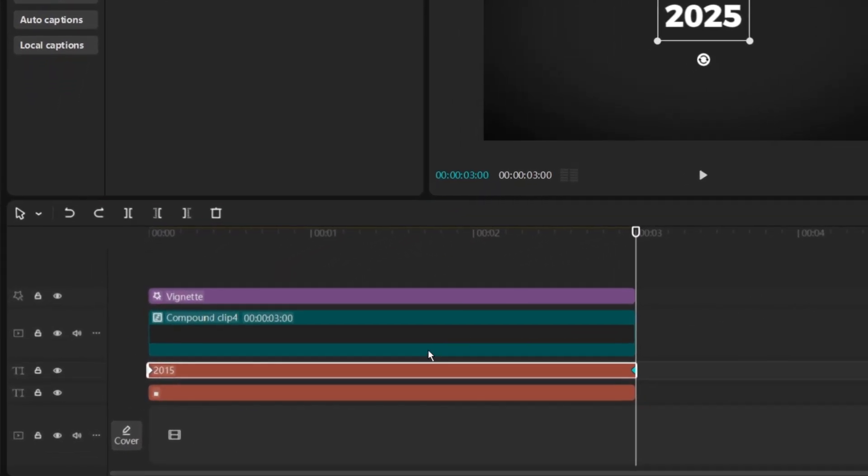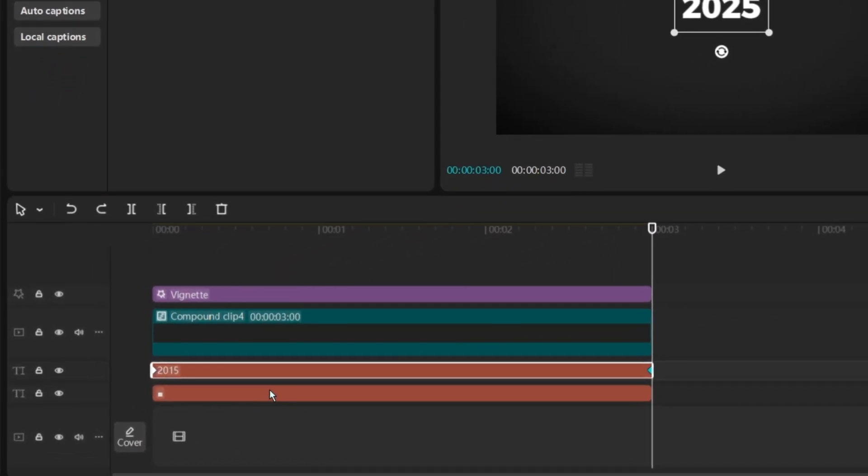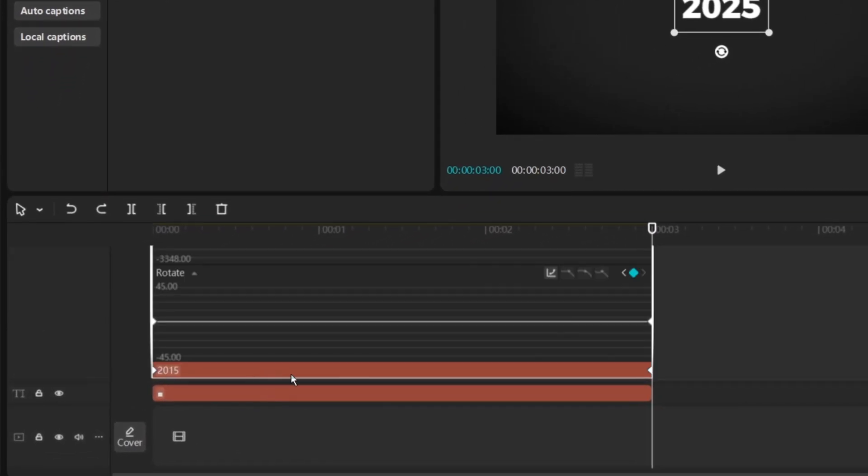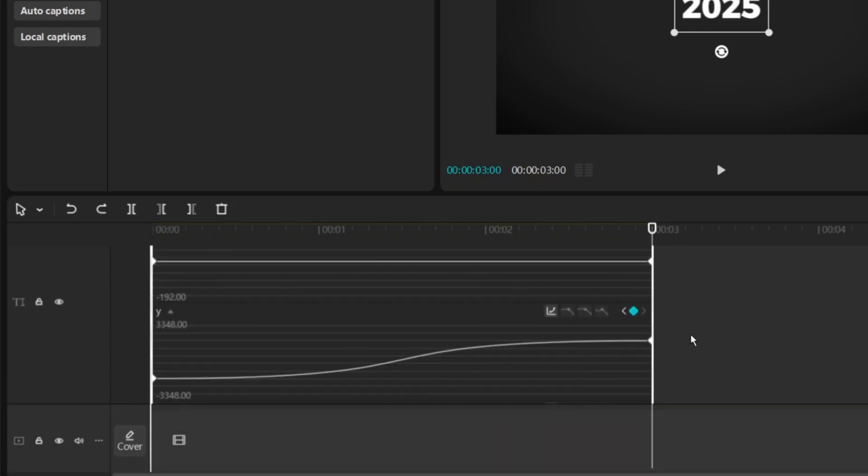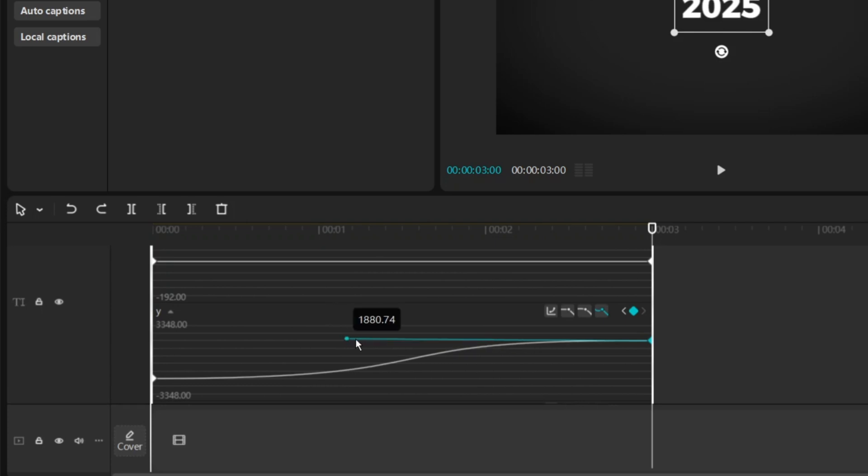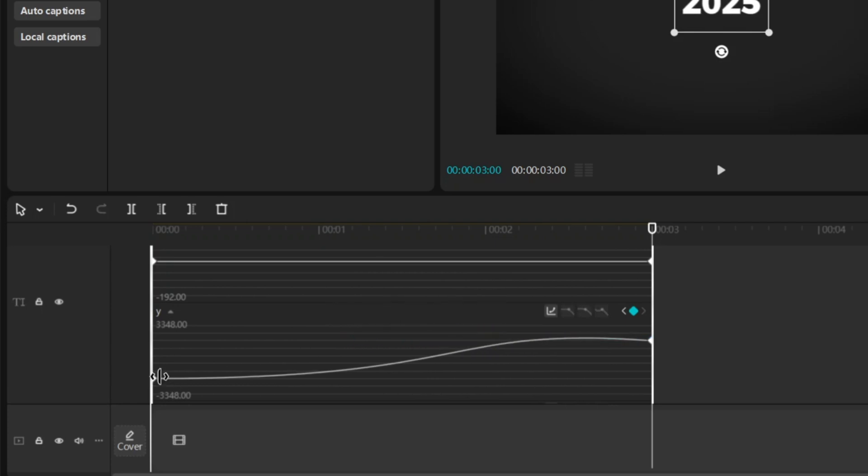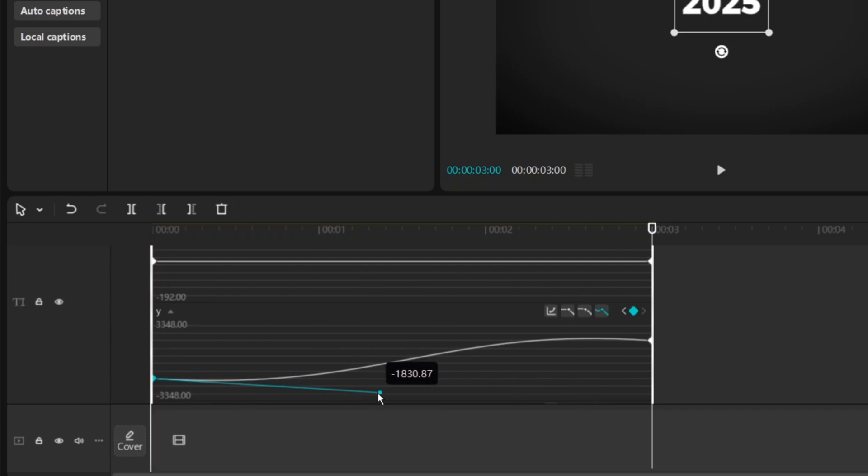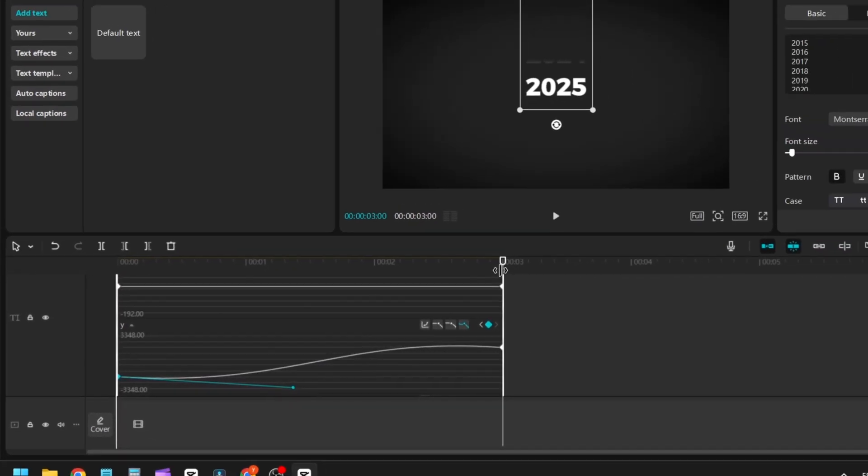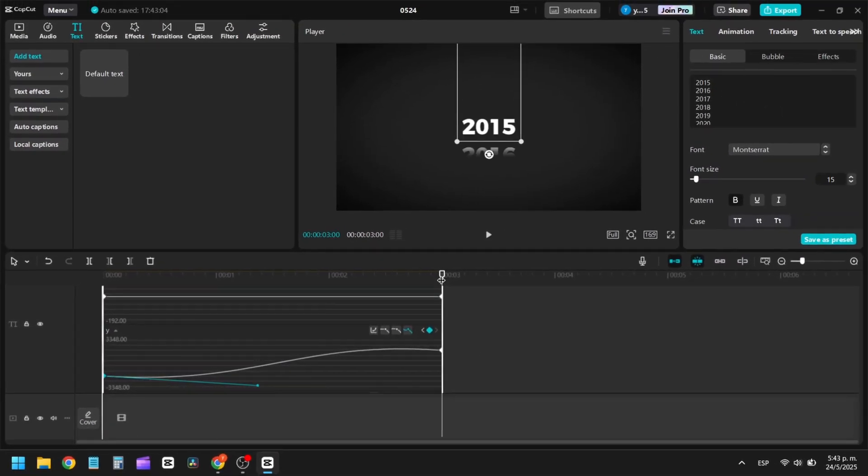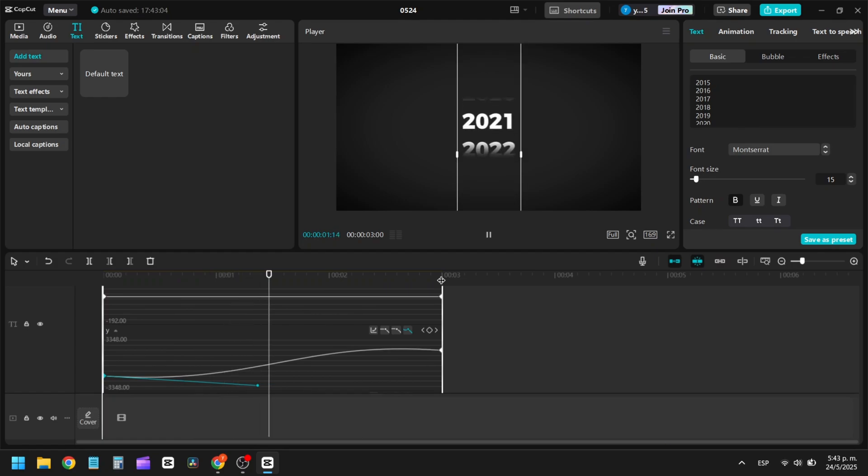To add a bounce effect, simply move the keyframe graph on both sides as I'll show you.